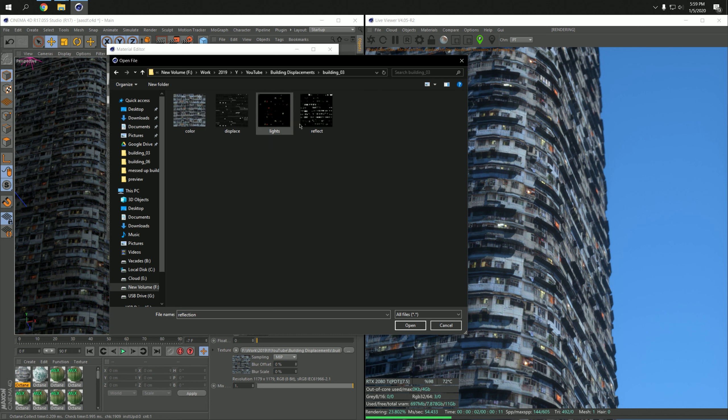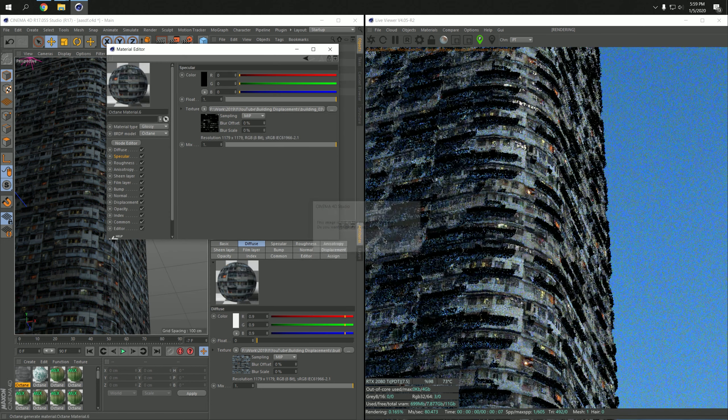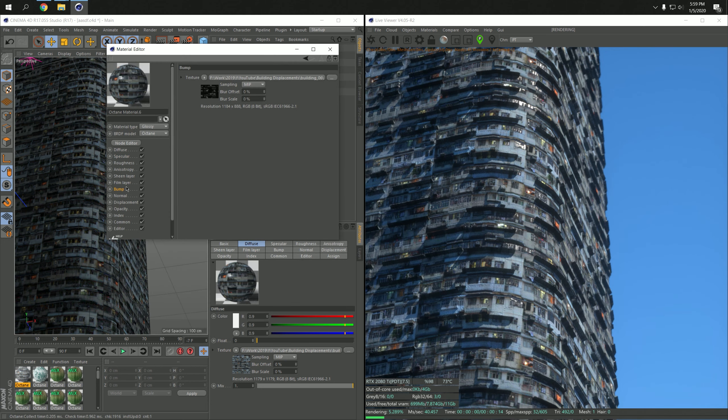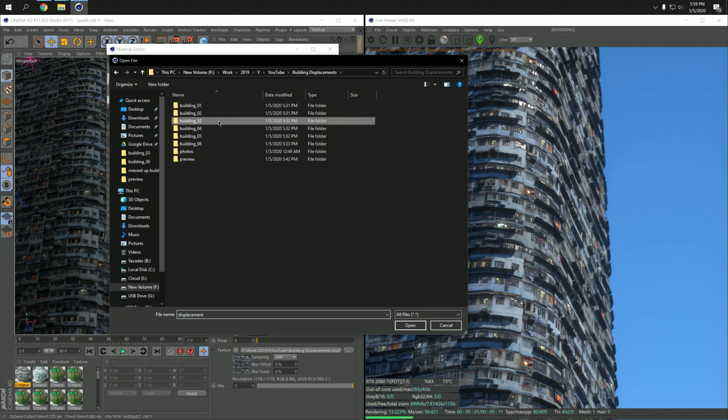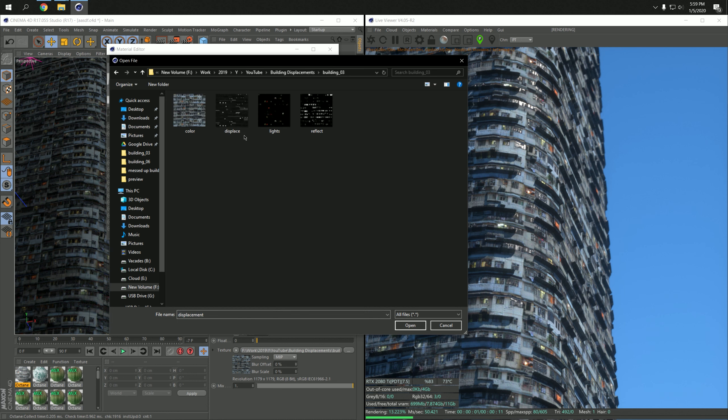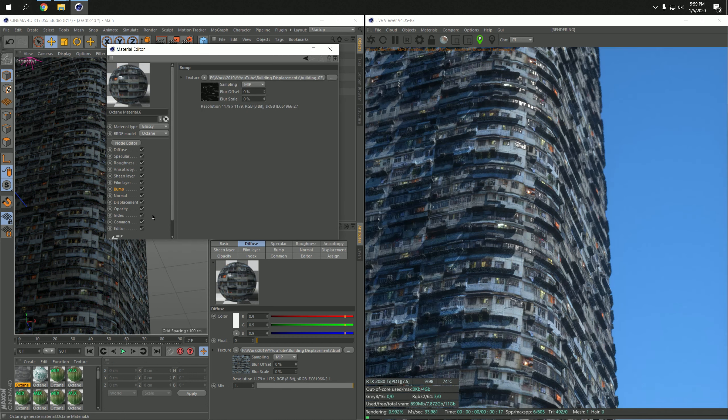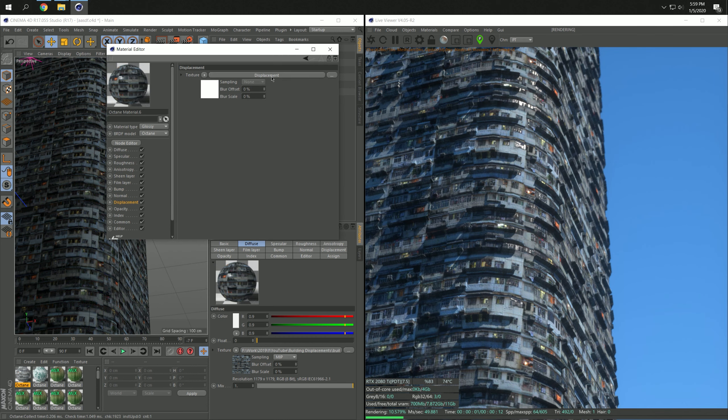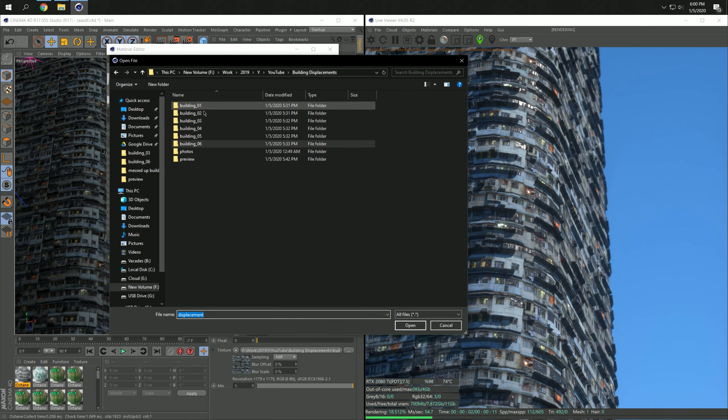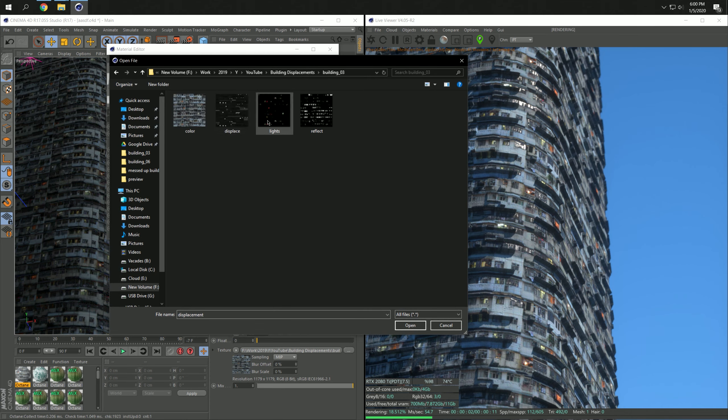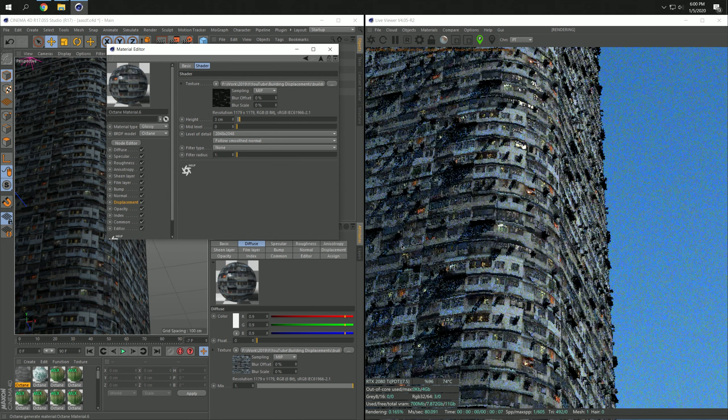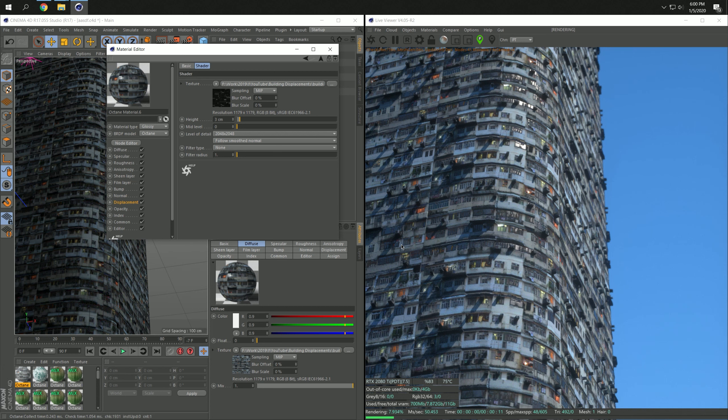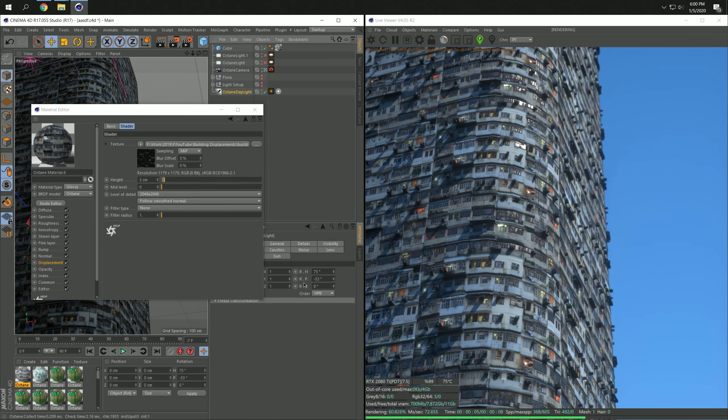Three here, this one. Let's also load in the bump map, which is this one, and let's load in the displacement, which is this one. And you see you get a really interesting scene.